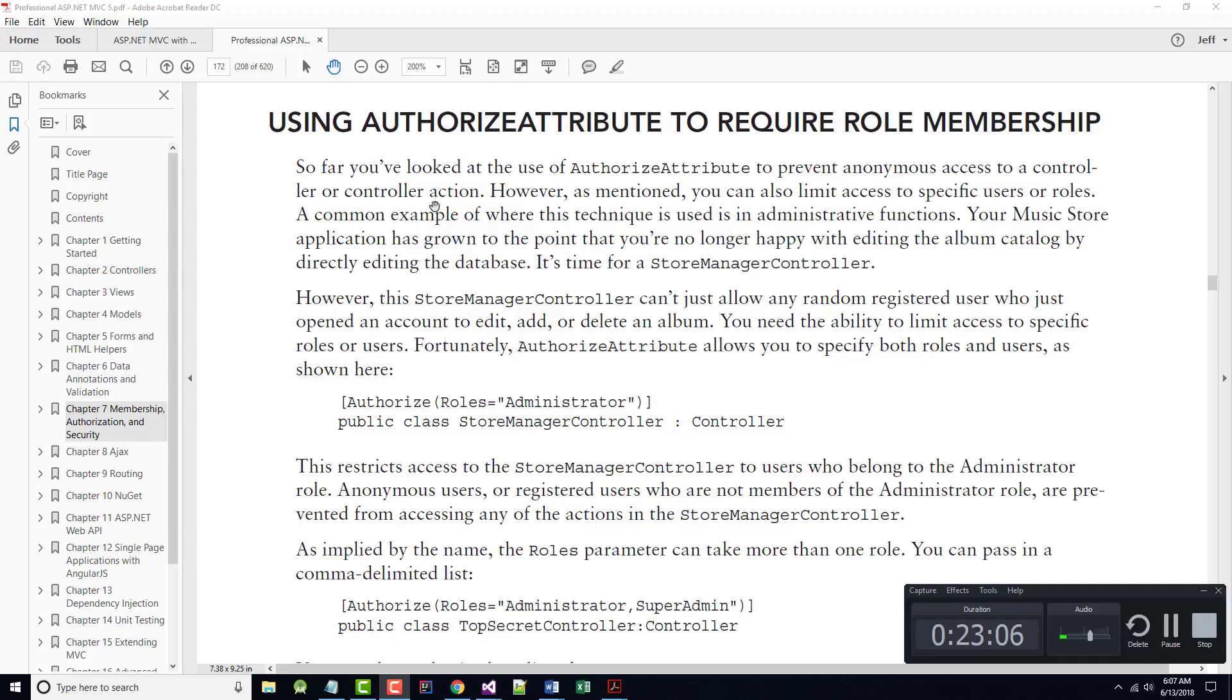We are at 23 minutes, so rather than going on right now in this lecture to using authorized attribute to require role membership, that will become Part 2 of this chapter's lectures.